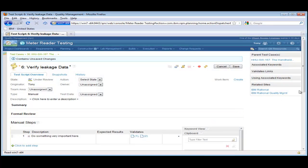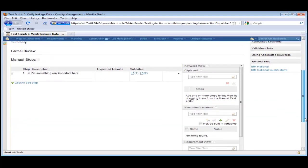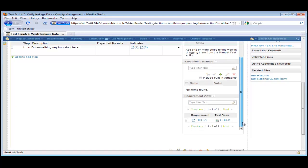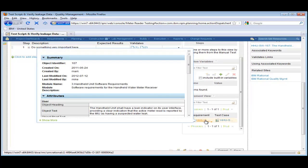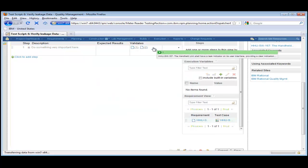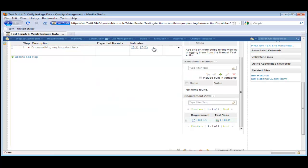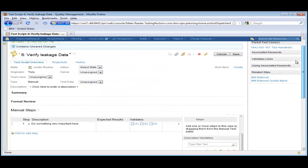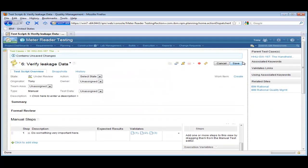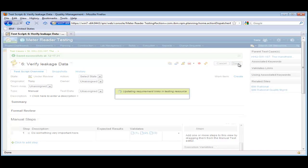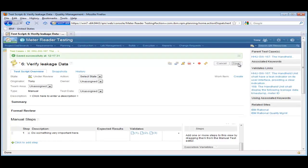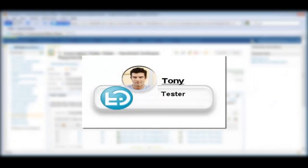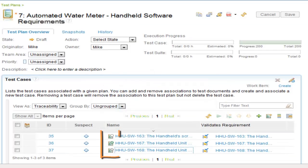Test steps can also be linked to the specific requirements that the parent test case is linked to. We accomplish this by selecting the requirement and using Drag and Drop. Saving the test script creates the necessary links. Tony keeps working on the test cases. Running them produces mixed results, however, as we can see from the test plan.